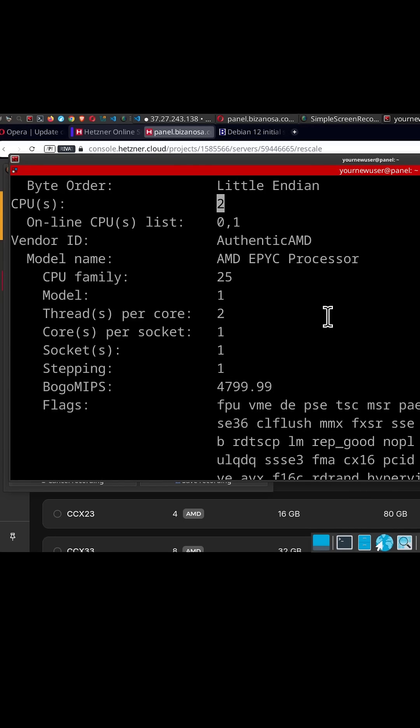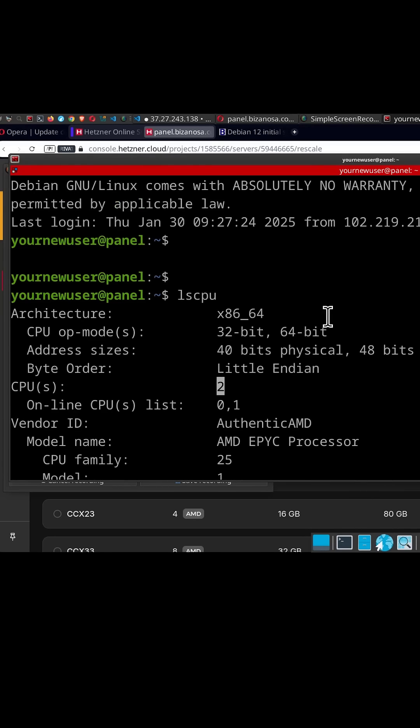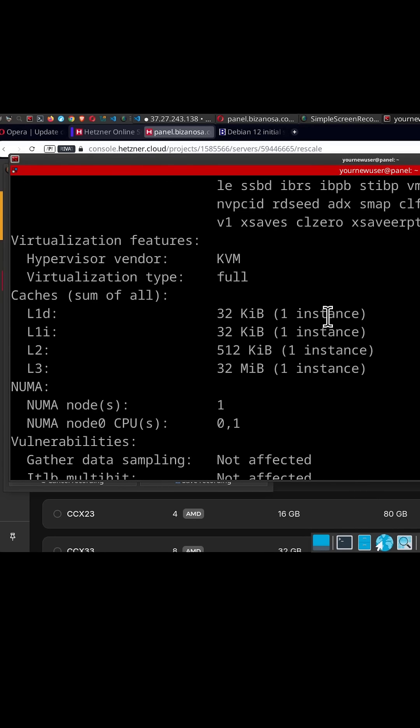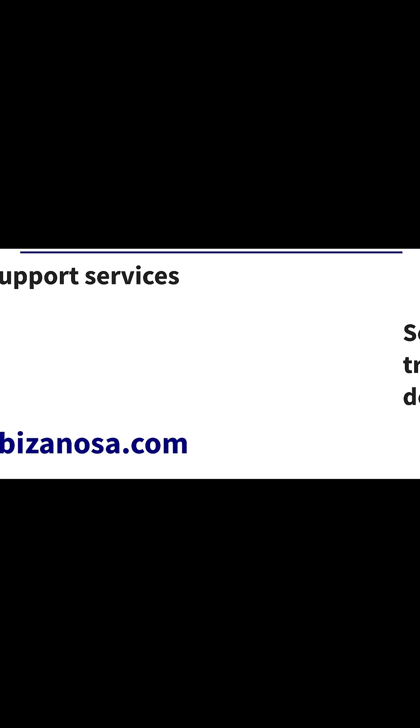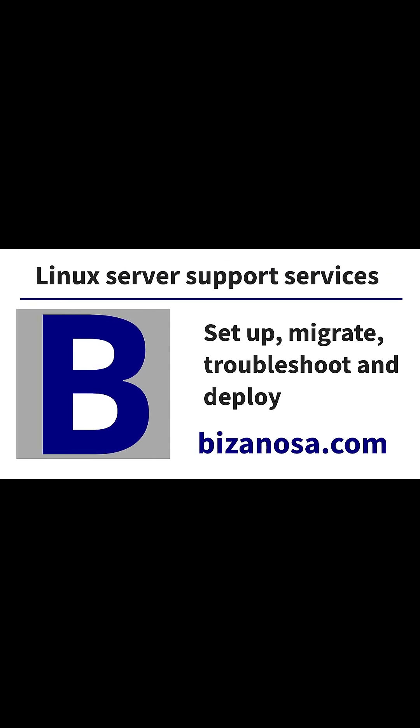so that's how to rescale your Hetzner cloud server.